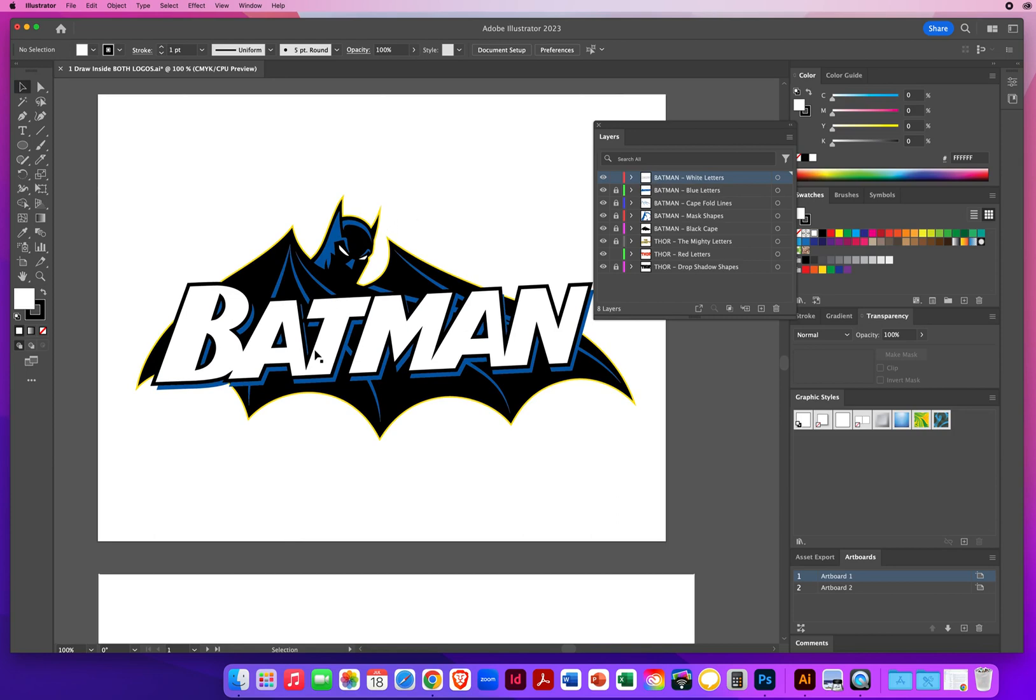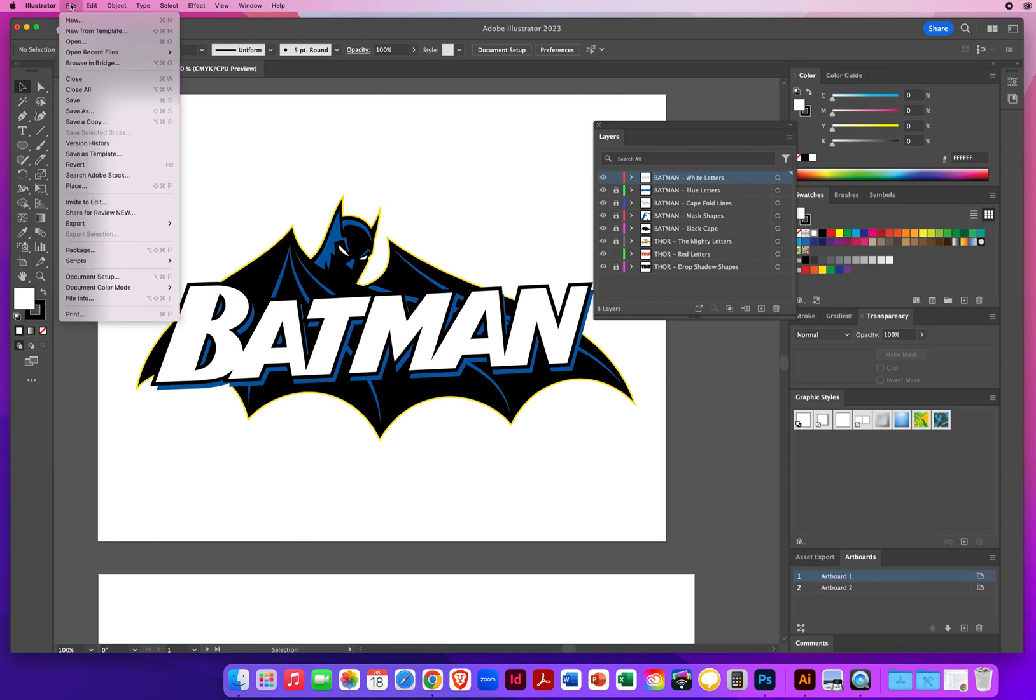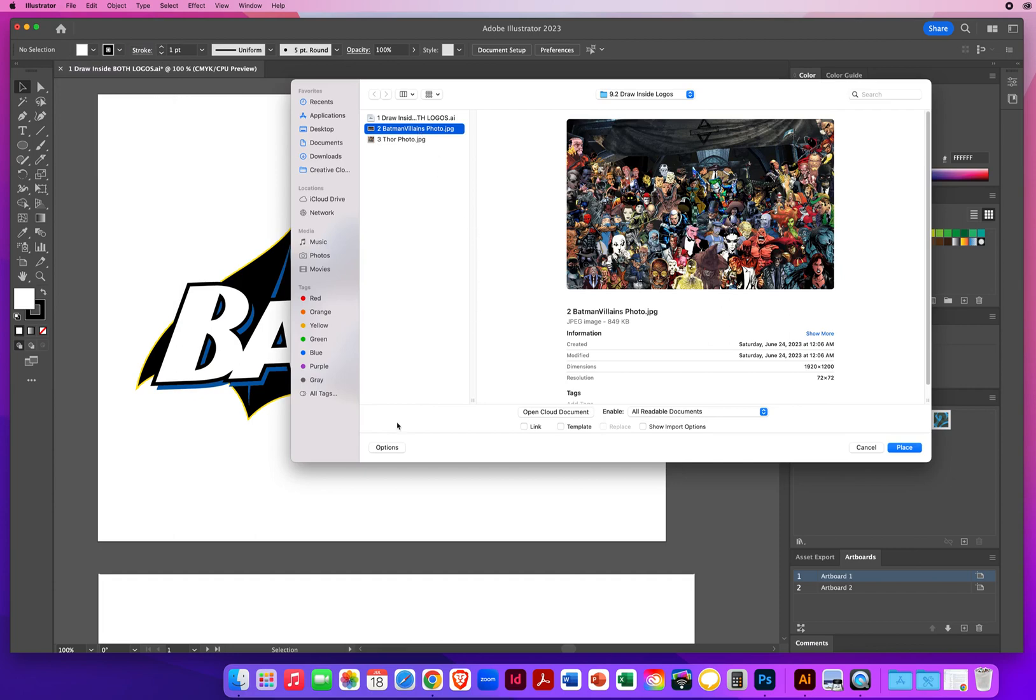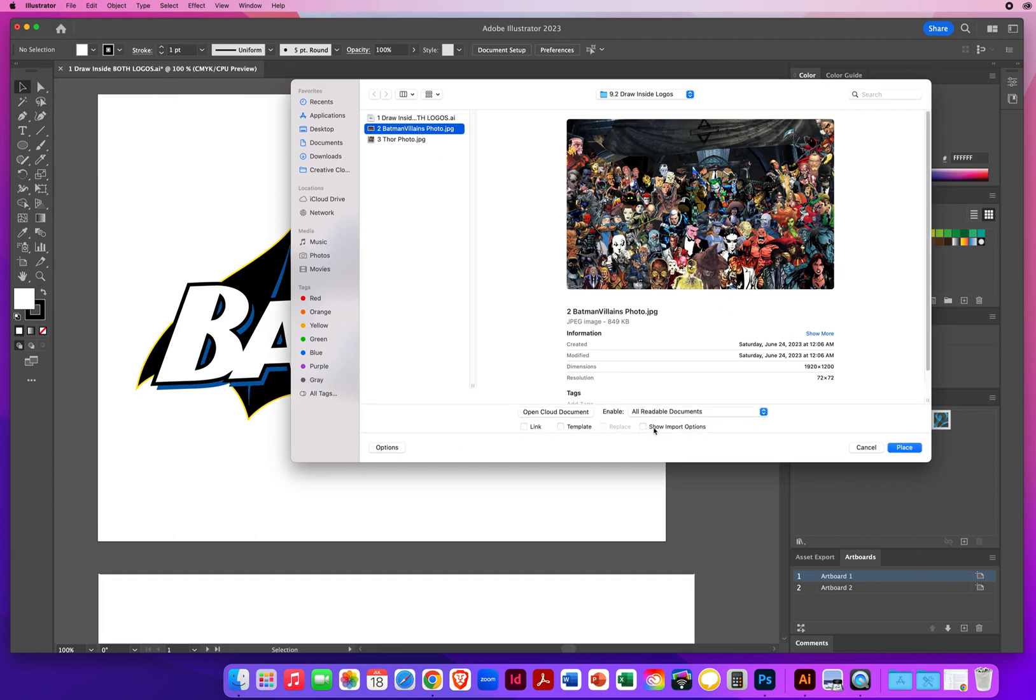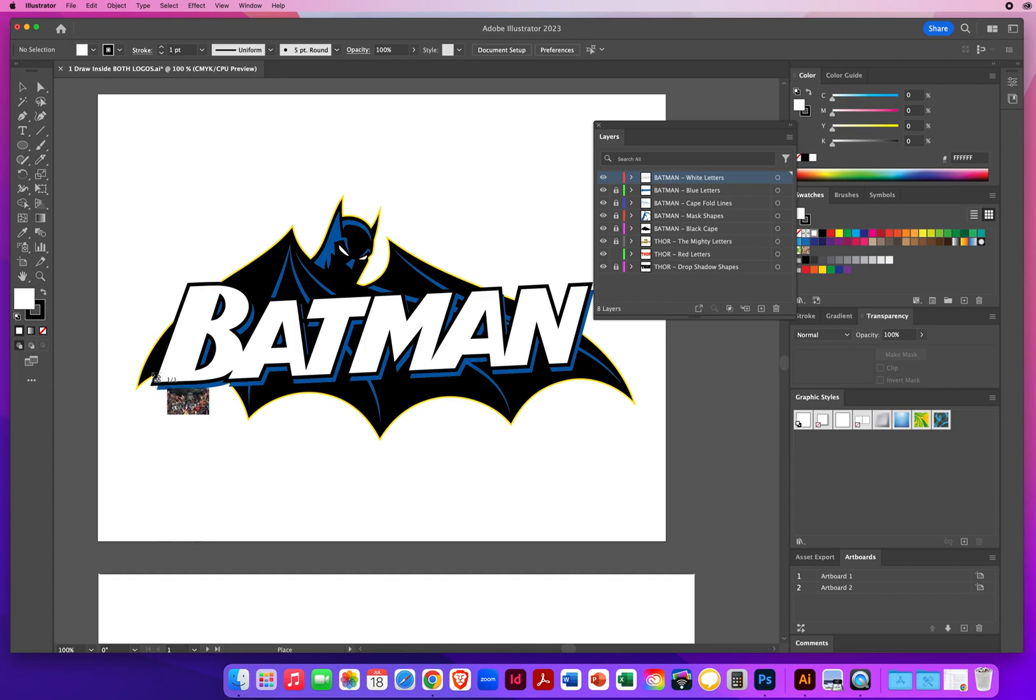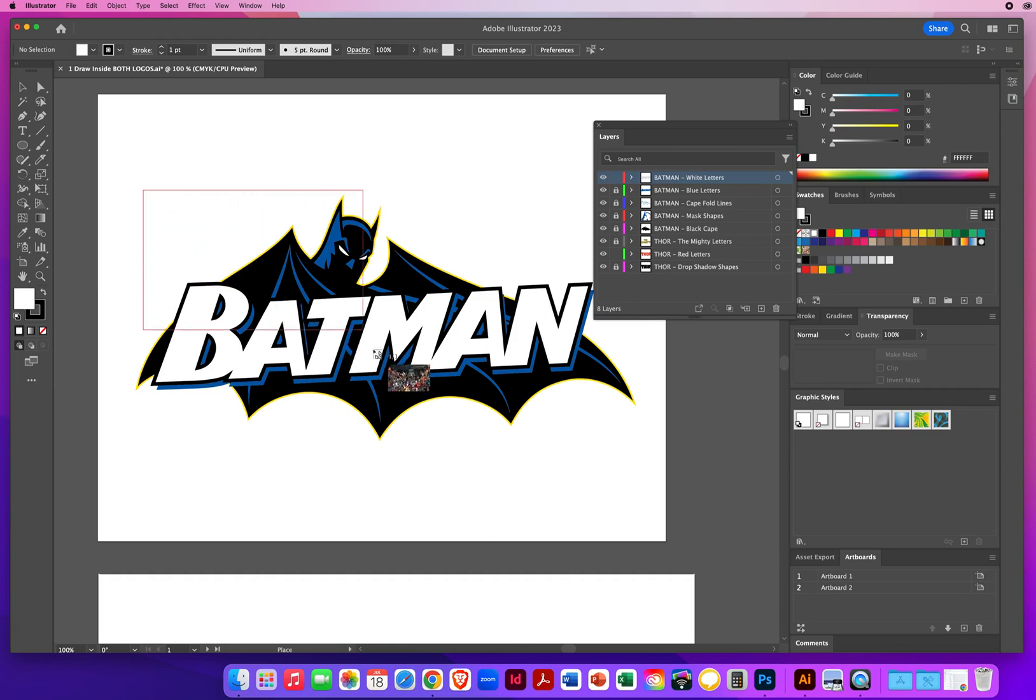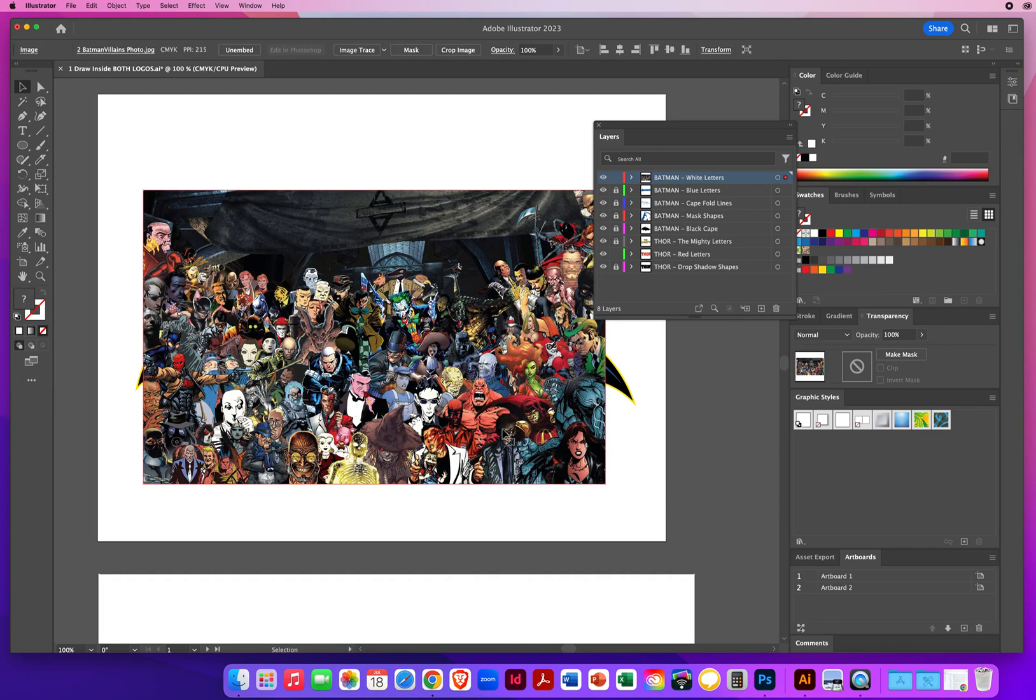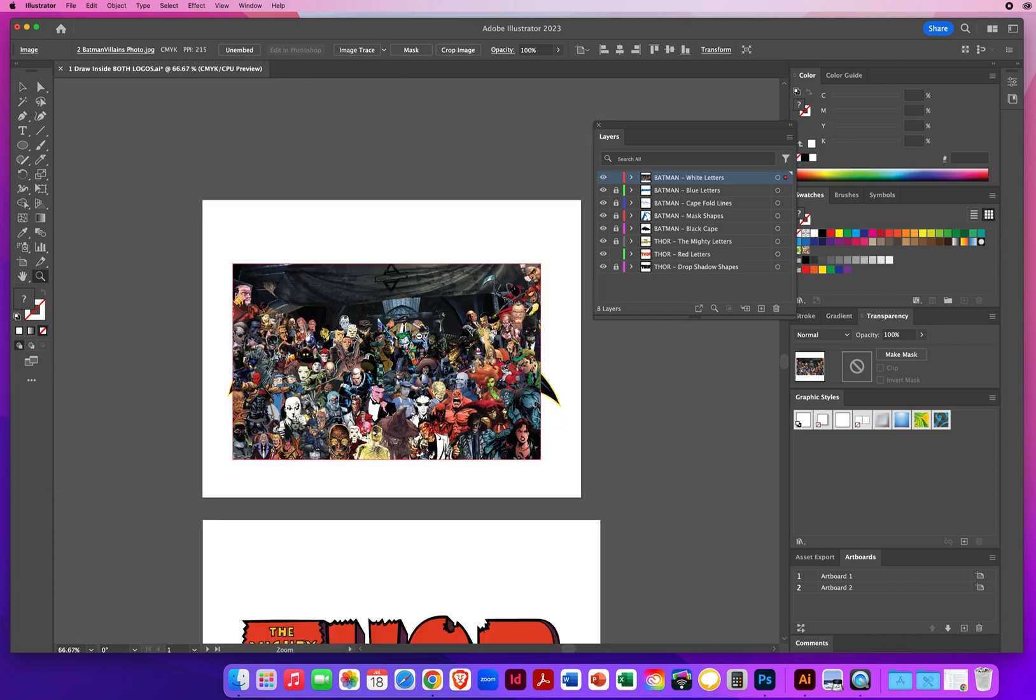What I want to do is put a photo in there. So I'm going to go to File and Place, and I'll click once on Batman villains. Make sure under your options there are no check marks. We want this to be a permanent part of this file. So when you click Place, you want to click and drag your photo to be slightly bigger than the word. So here's the left edge of the word. I'm going to move over a little bit and up, and then I'm going to click and drag. This rectangle has to be slightly bigger than the word Batman right there.